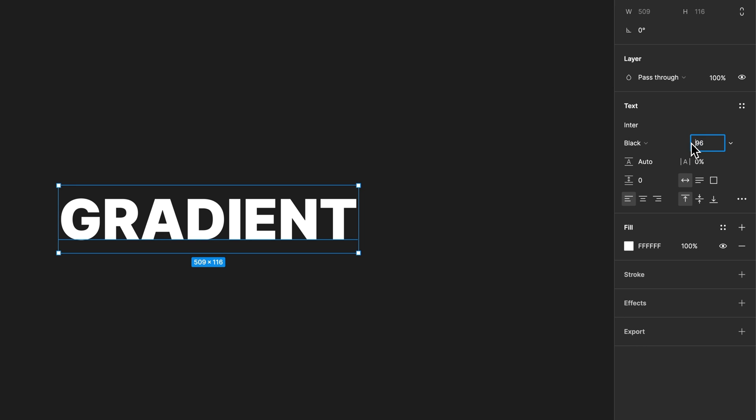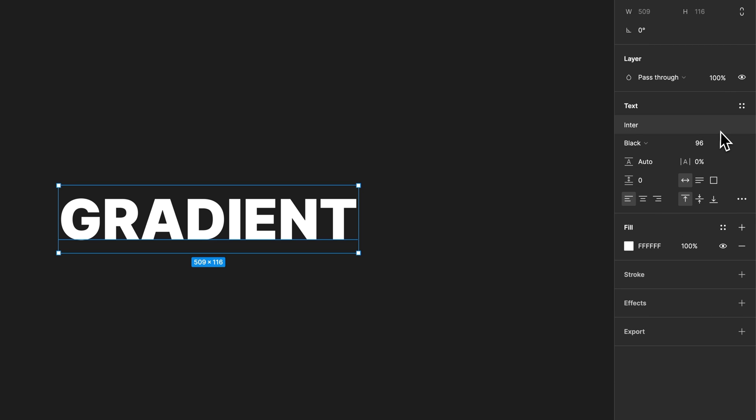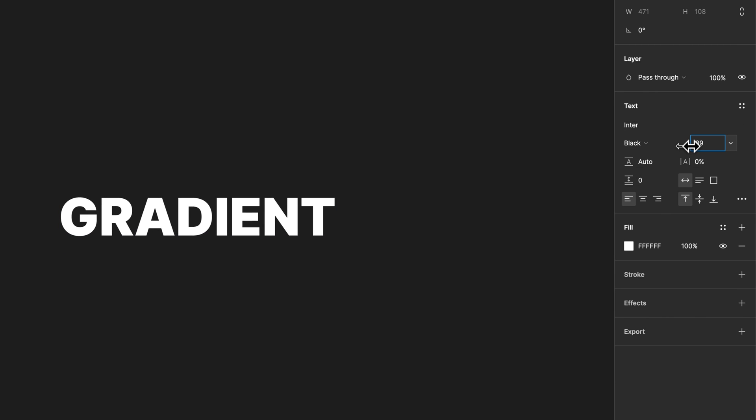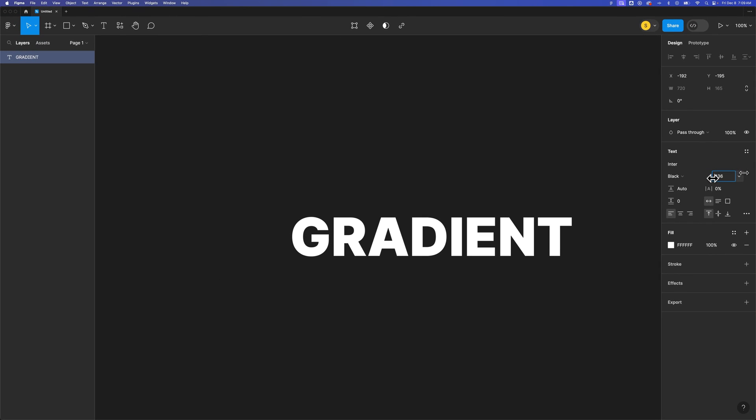If I can actually click in the right spot, apparently I cannot. Okay, there we go. I got it. So we can click and drag to increase that font size.